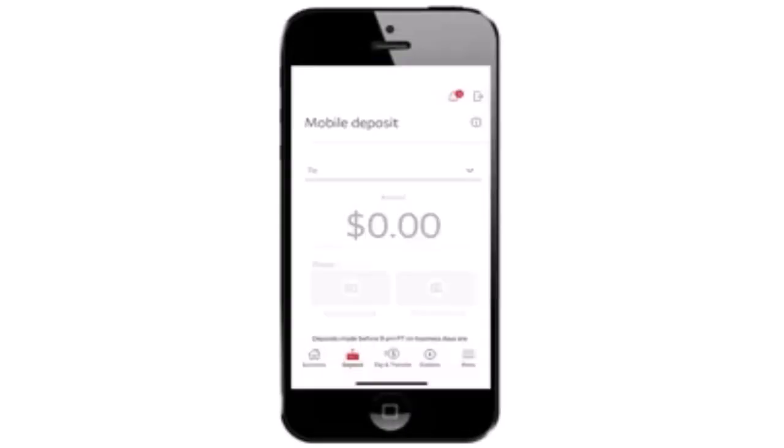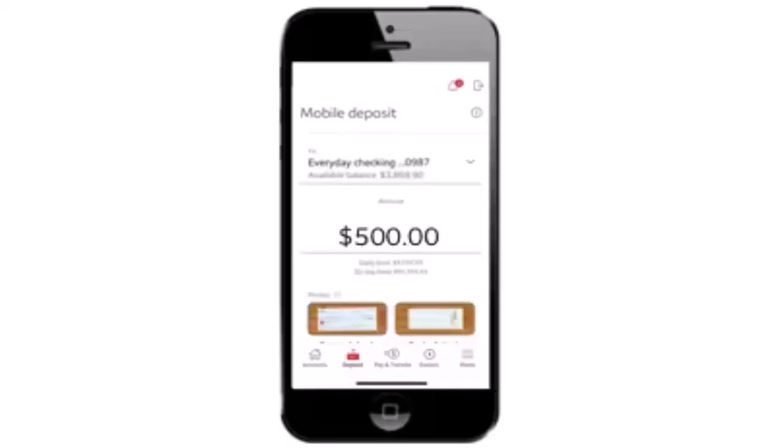After that, you'll be asked to enter in the amount that you wish to deposit. You also need to select where you're actually depositing the amount. After you've done that, enter in the exact amount that is on the check.